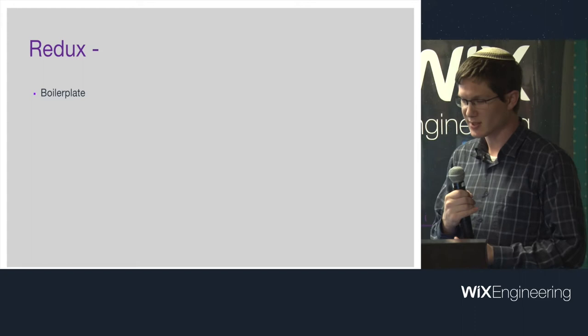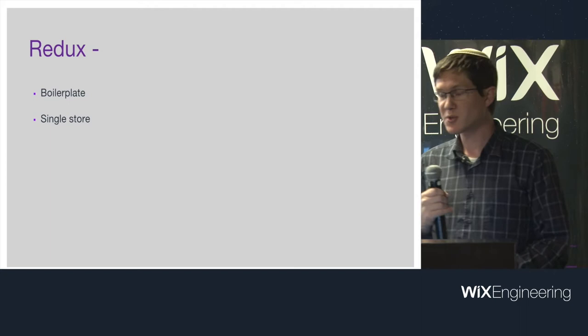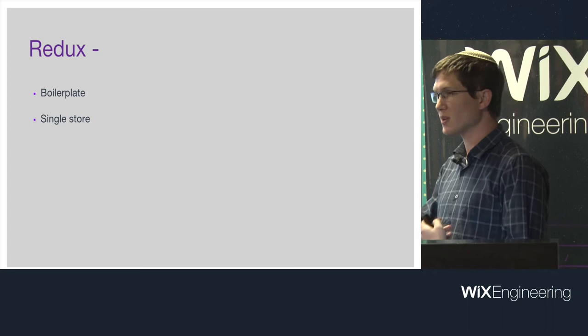Also, Redux has a huge community. It's one of the biggest open sources for JavaScript. That was nice. Disadvantages of Redux, like Leo said, is boilerplate. You have to start with a counter. You need to write three files. You need to write a lot of code. There's just a lot of extra code. Starting up a new project is complicated.